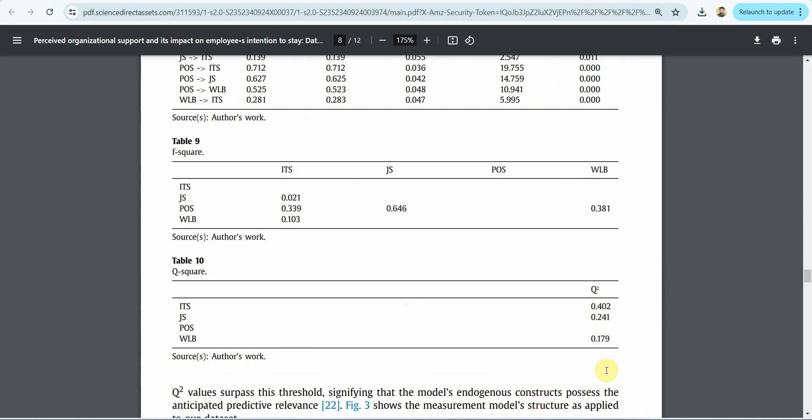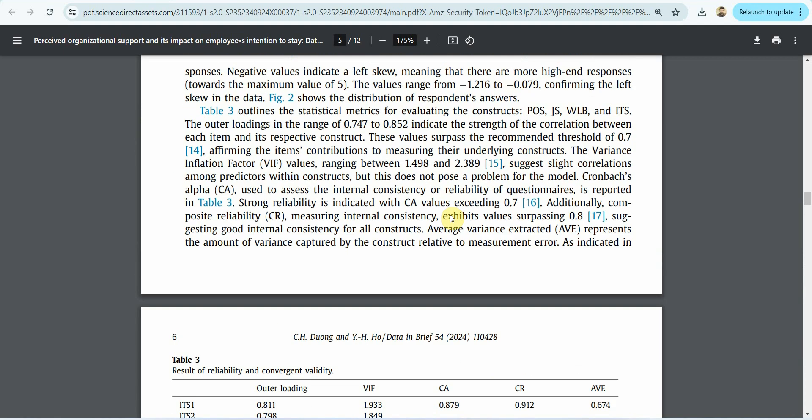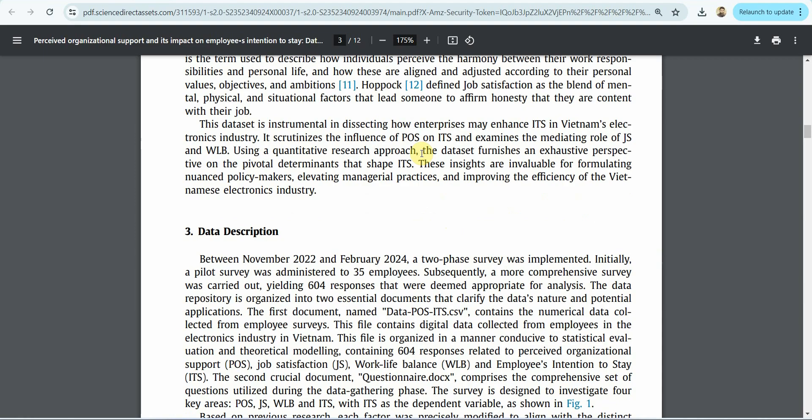This is how you can use Data in Brief to get some sample data for practice, run the model, see how they have reported the results, and similarly you can use this approach to report your results as well. Thank you very much.